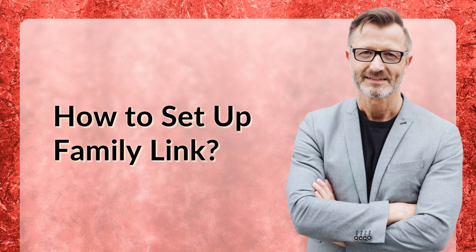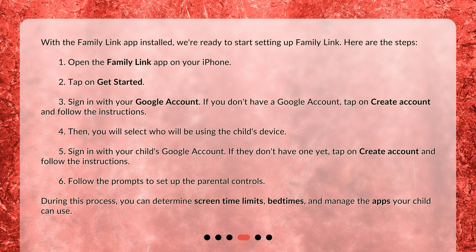How to set up Family Link? With the Family Link app installed, we're ready to start setting up Family Link. Here are the steps: Open the Family Link app on your iPhone. Tap on Get Started. Sign in with your Google account. If you don't have a Google account, tap on Create Account and follow the instructions.